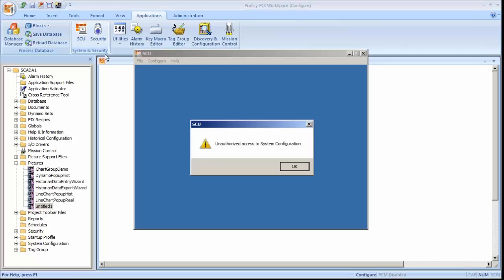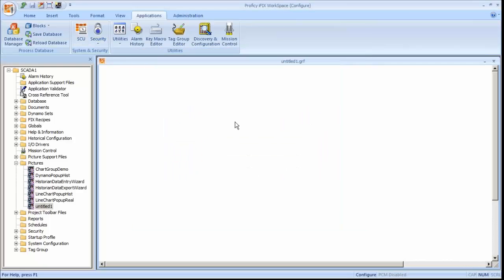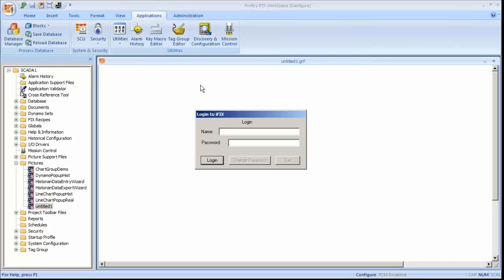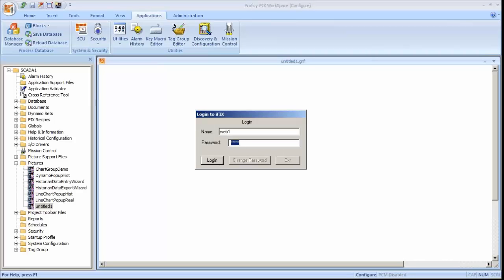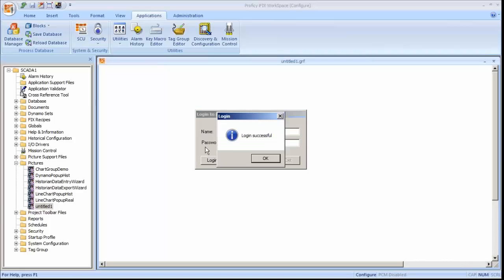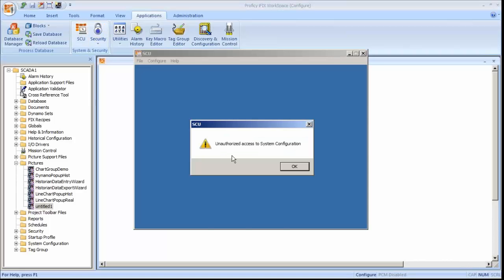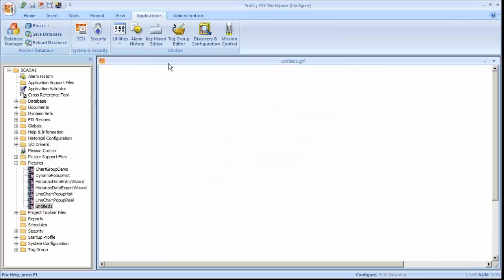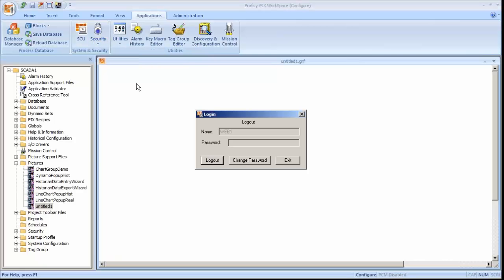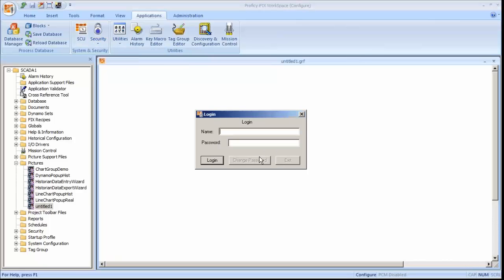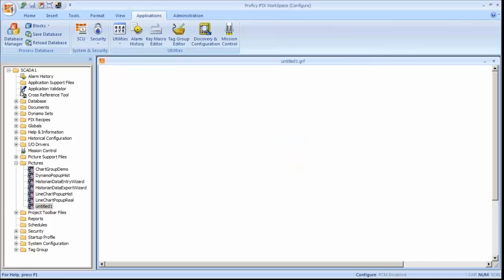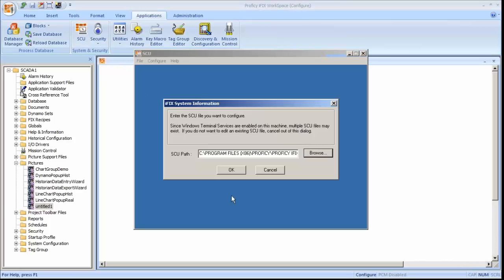You can see that it's not letting me into anything. So we'll have to go under here and do a log in. I'll log in as Web1. Just to make sure that user account is working. Got to type the password in correctly. So now I should be able to get into everything.